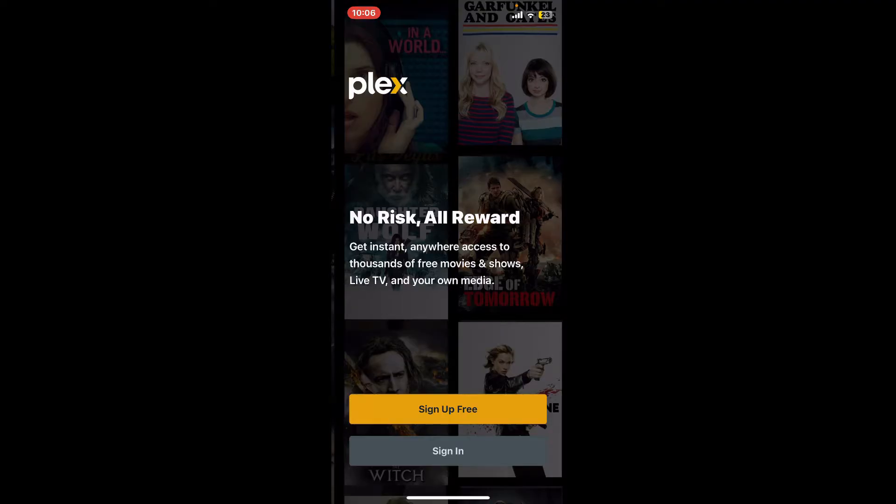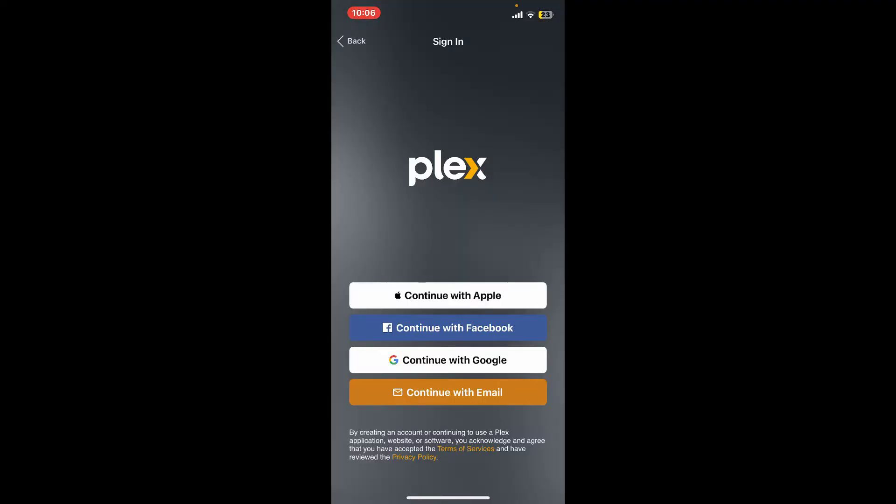Now you can continue signing up to your Plex account with Apple, Facebook, Google, or Email option. In today's video, I'm going to continue signing up with an email address. So if you want to do the same, tap on Continue with Email at the bottom of the screen.